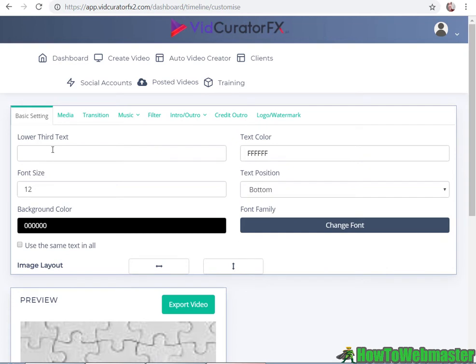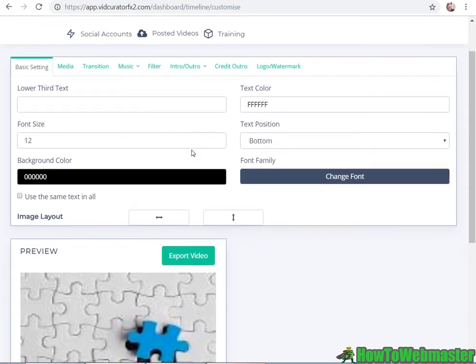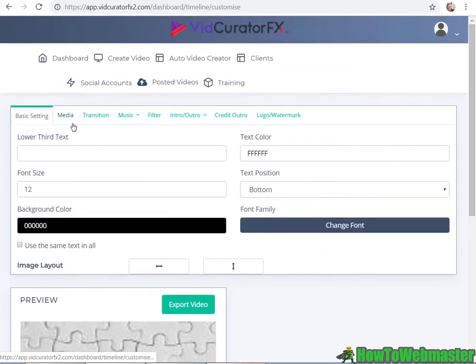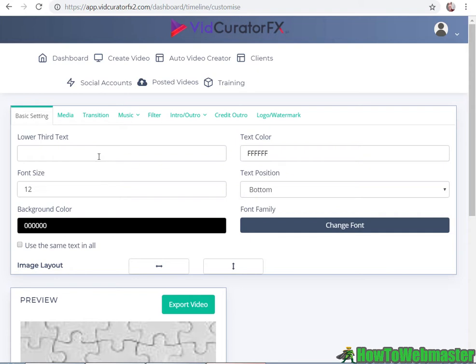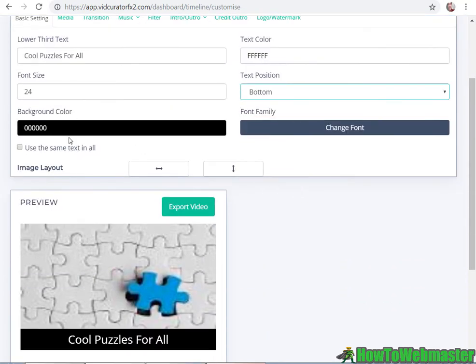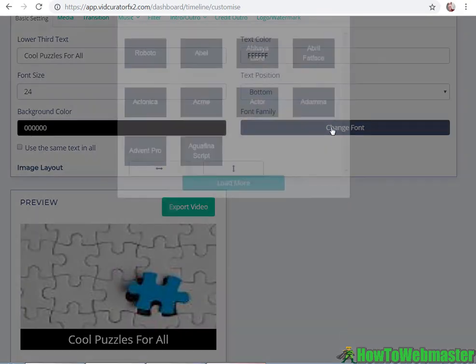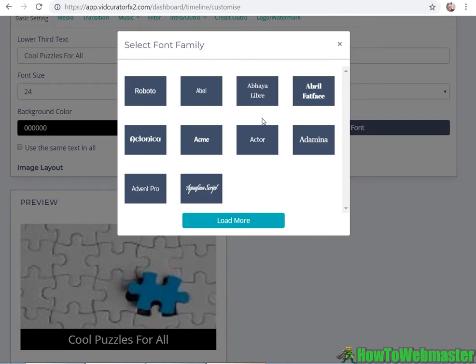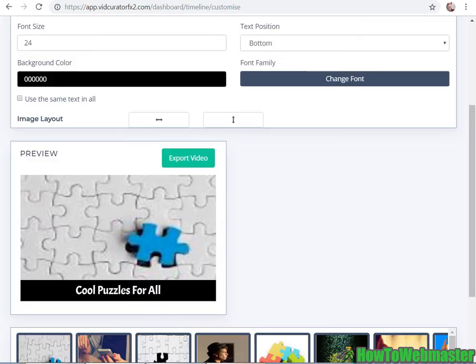On this page we can choose some settings. Lower third text - let's enter in some content here. I'm gonna leave the text color default. Font size - let's make it pretty big, let's do 24. Text position at the bottom is fine. Background color - this is what it looks like right now. I can also change the font, let's do Acme, it looks a little bit cooler I guess.